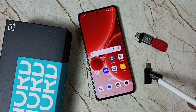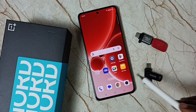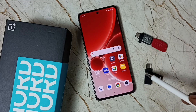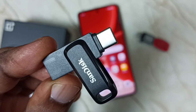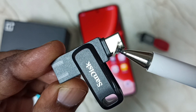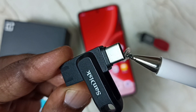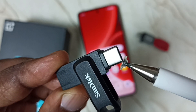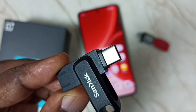Hi friends, this video shows how to connect a USB flash drive to a mobile phone and copy files from the flash drive to the phone. I will be using a USB flash drive that has a USB Type-C pin, so I can directly connect it to the mobile phone.